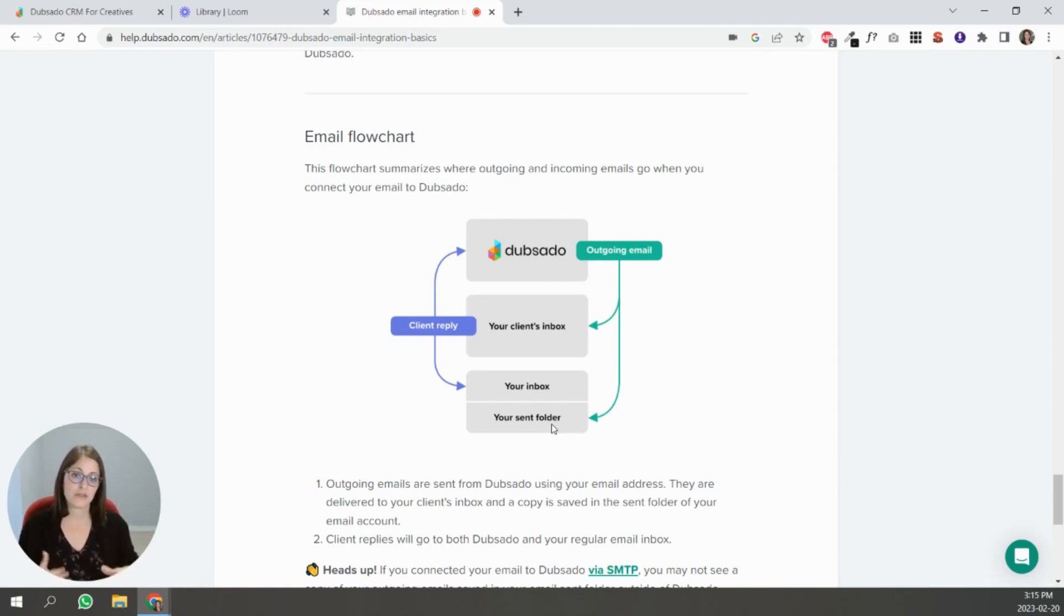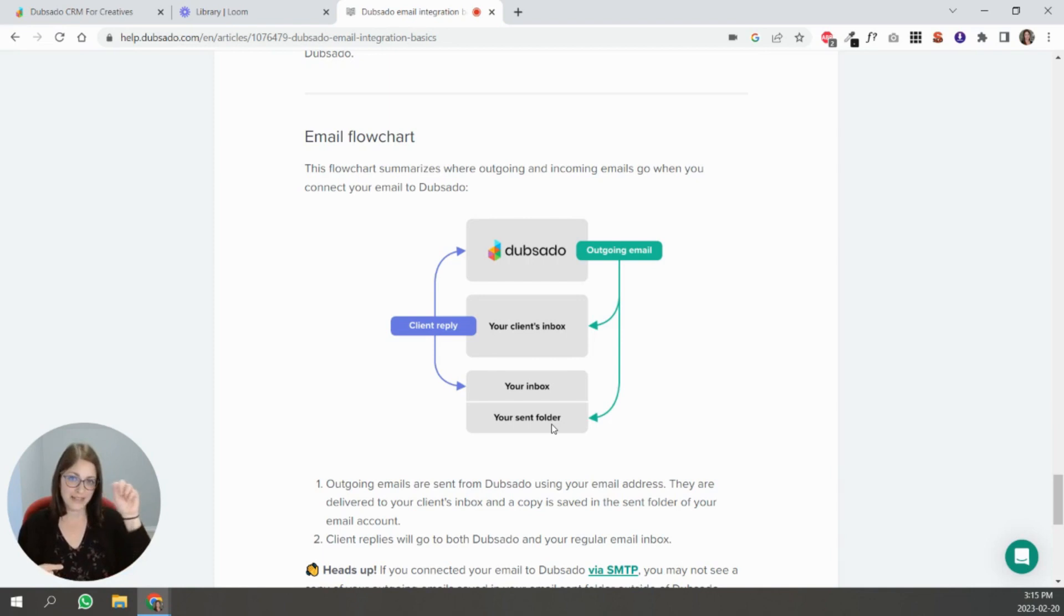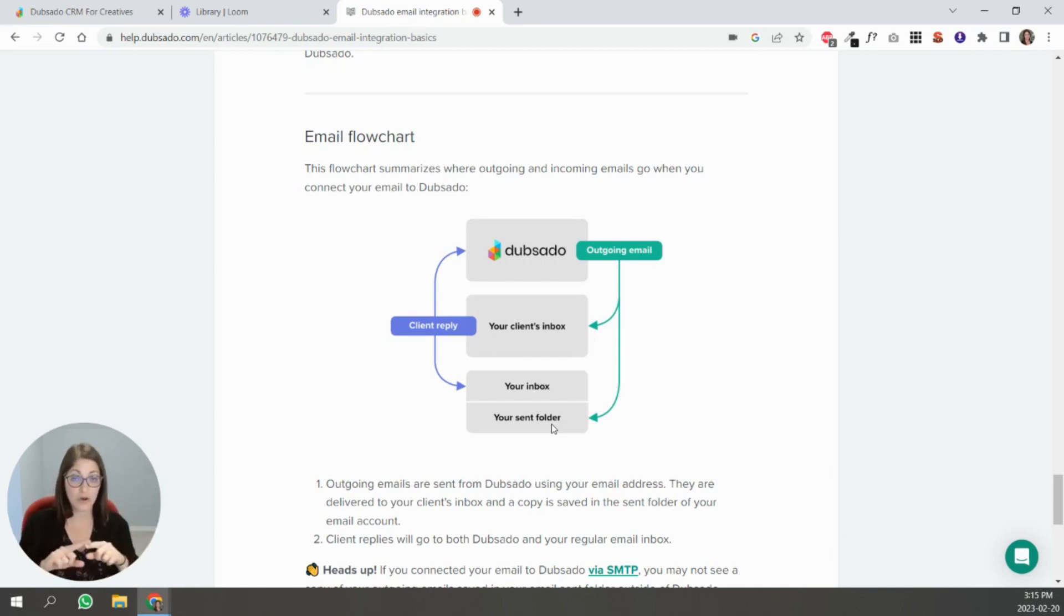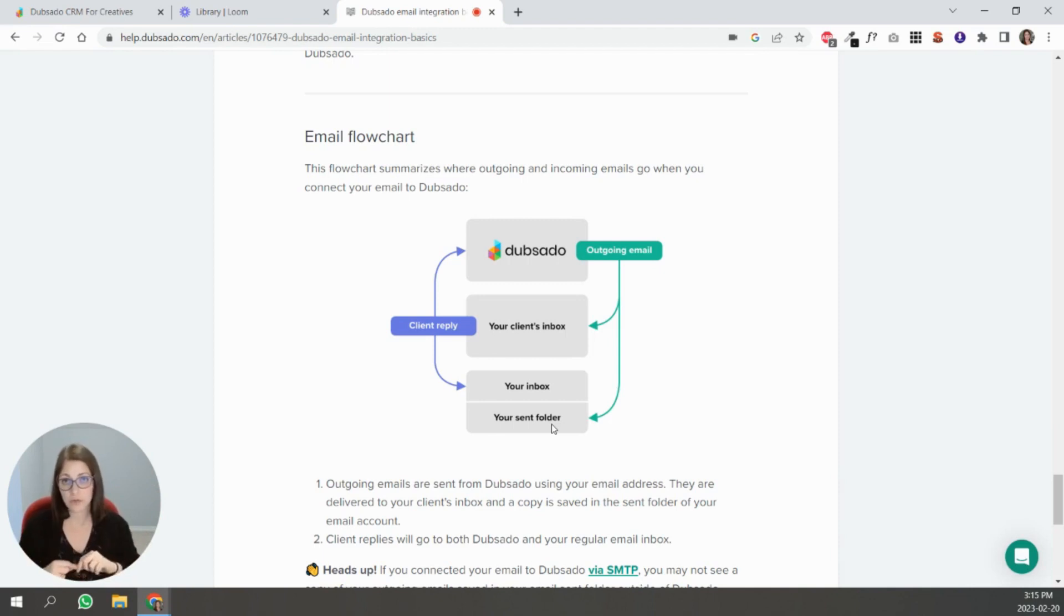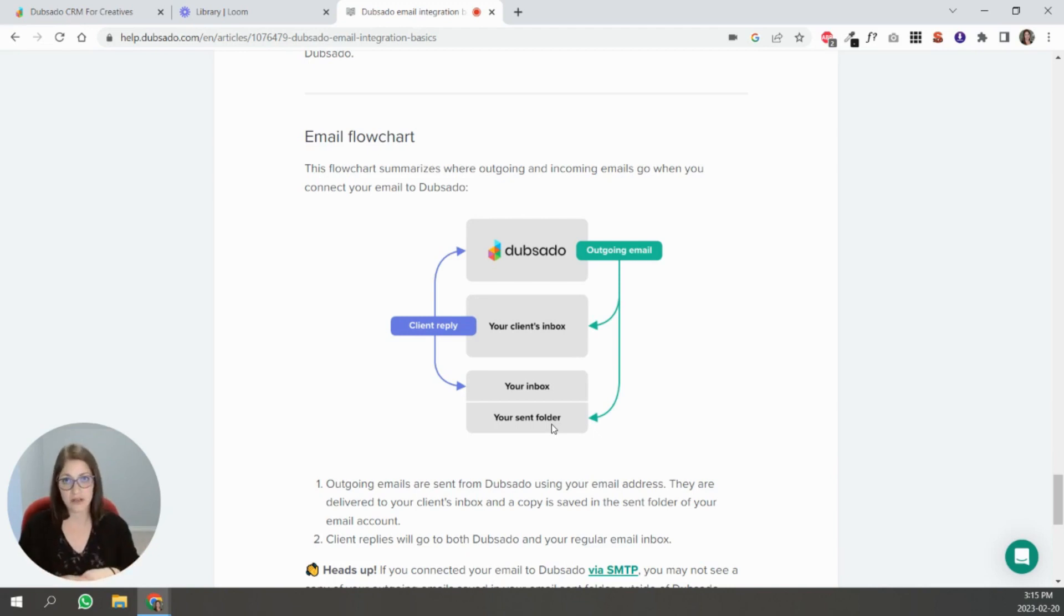So what happens at this point, if you reply to that client's reply, if you write it inside of Dubsado you continue this chain, but if you go and you reply from your Google workspace like from your Gmail inbox and you reply from there, you broke that chain.